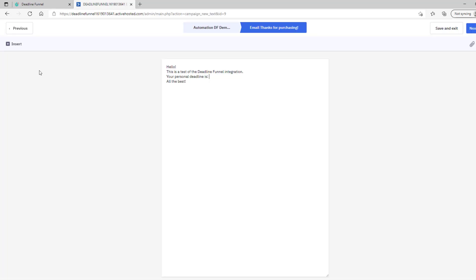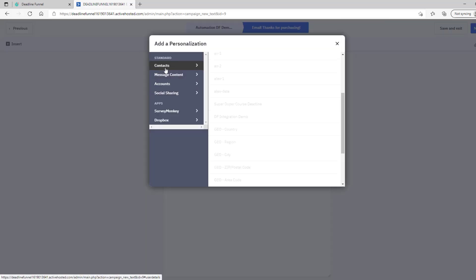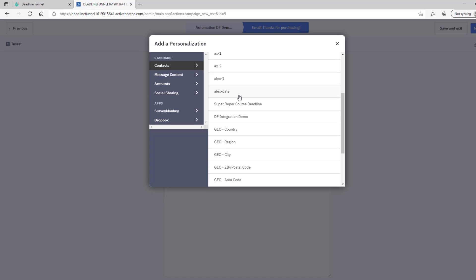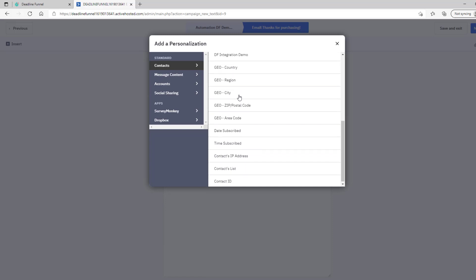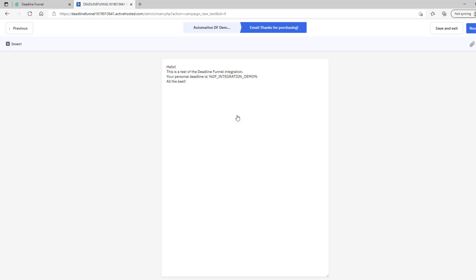Once you're armed with that knowledge, you can go into your ActiveCampaign account and open up your email editor. Find an area where you want to insert that deadline, click on Insert, click on Personalized Content, and under Contacts, scroll down until you find the custom field that we just mentioned and select it. That will dynamically insert the deadline right into the email.